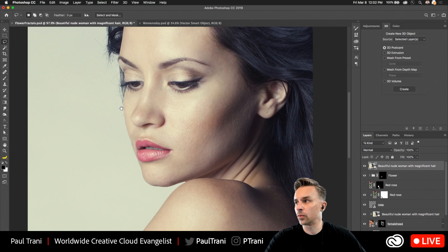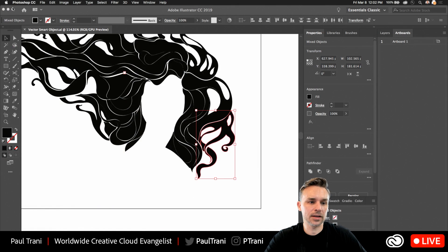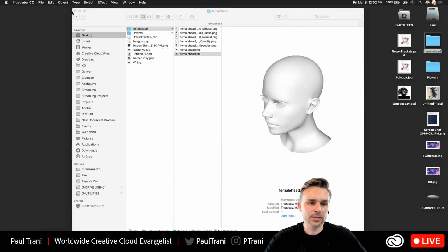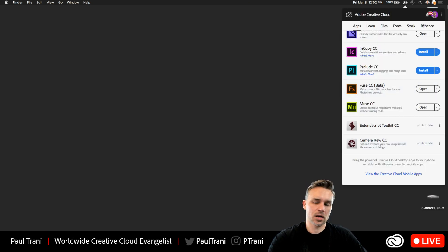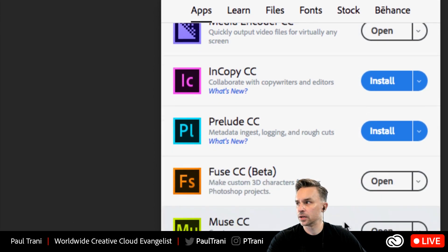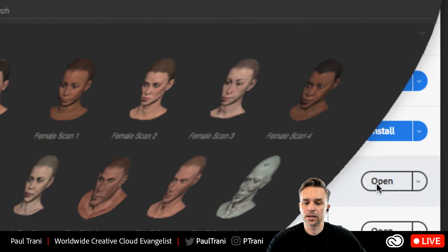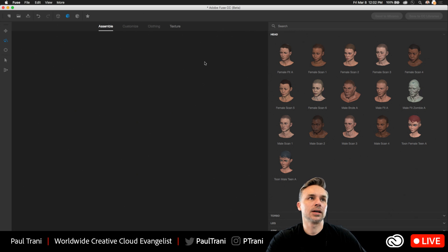Here's my face, and really what I want is a 3D model of a woman's face. Where I can get that from is — if you launch Fuse, you actually have access to Fuse if you're a Creative Cloud member. Right down here in Adobe Creative Cloud you can see Fuse Beta. You can open that up, and this is going to give you all the stock characters that you want.